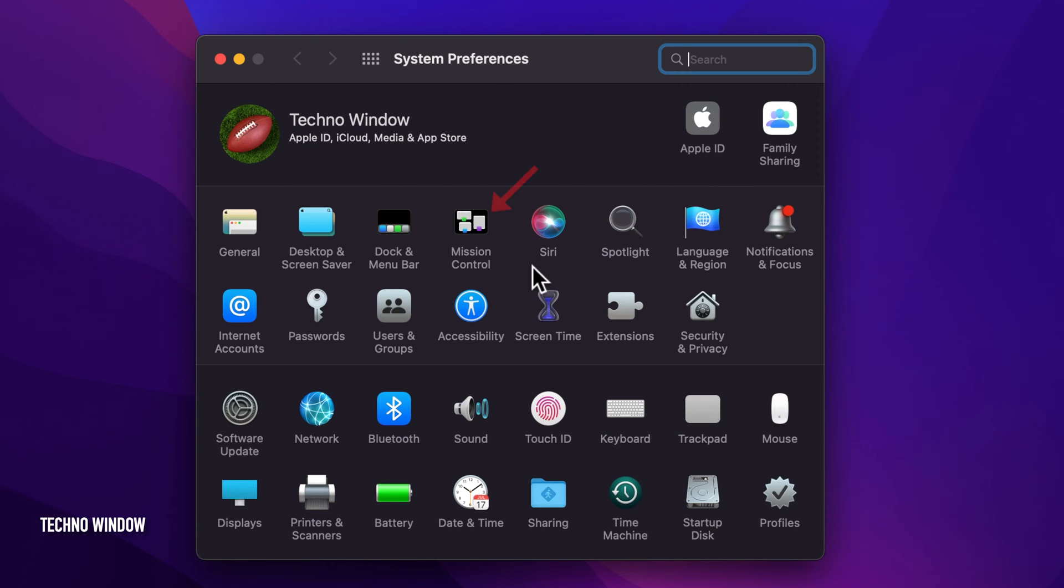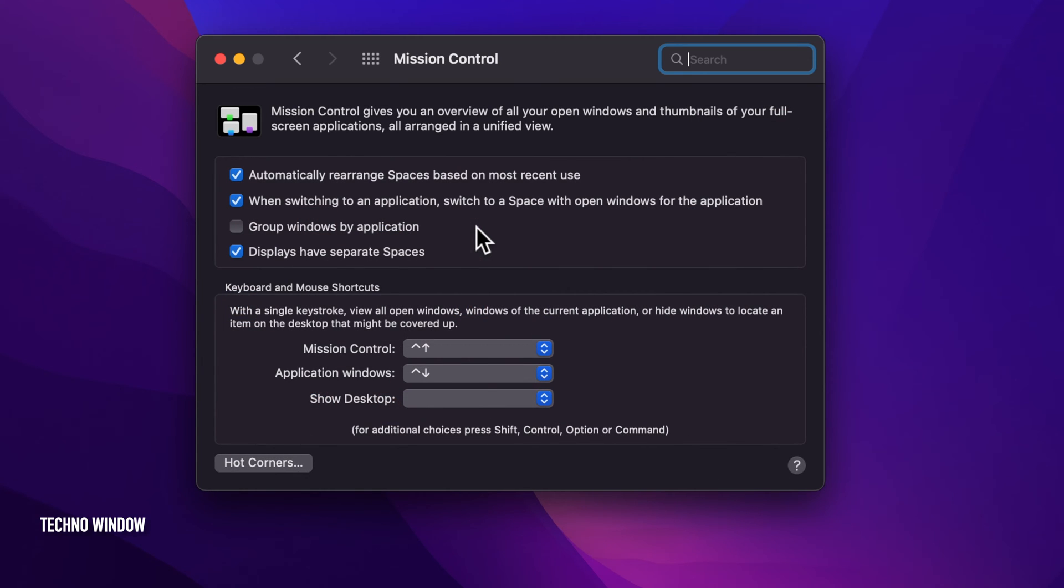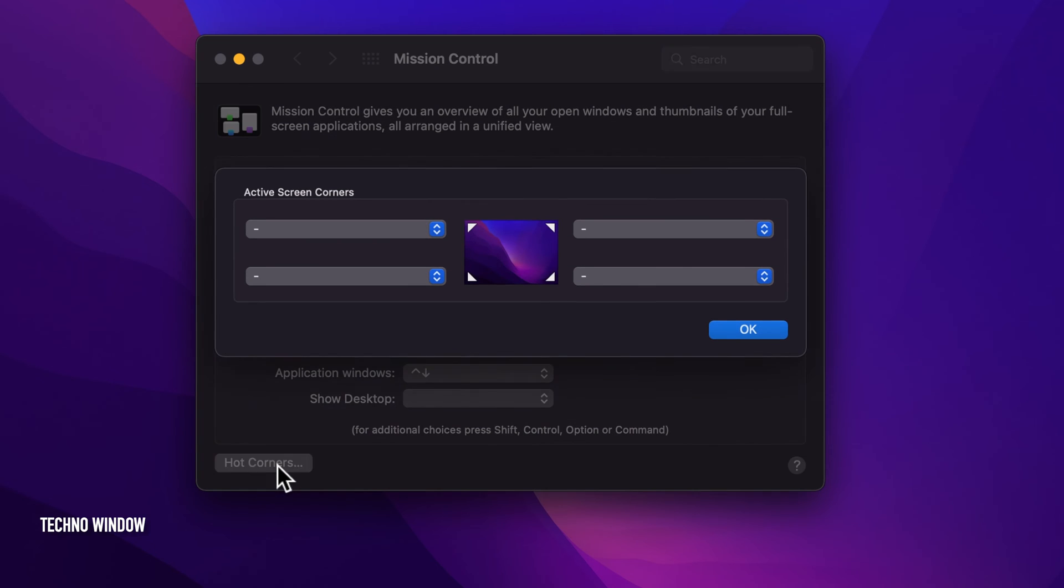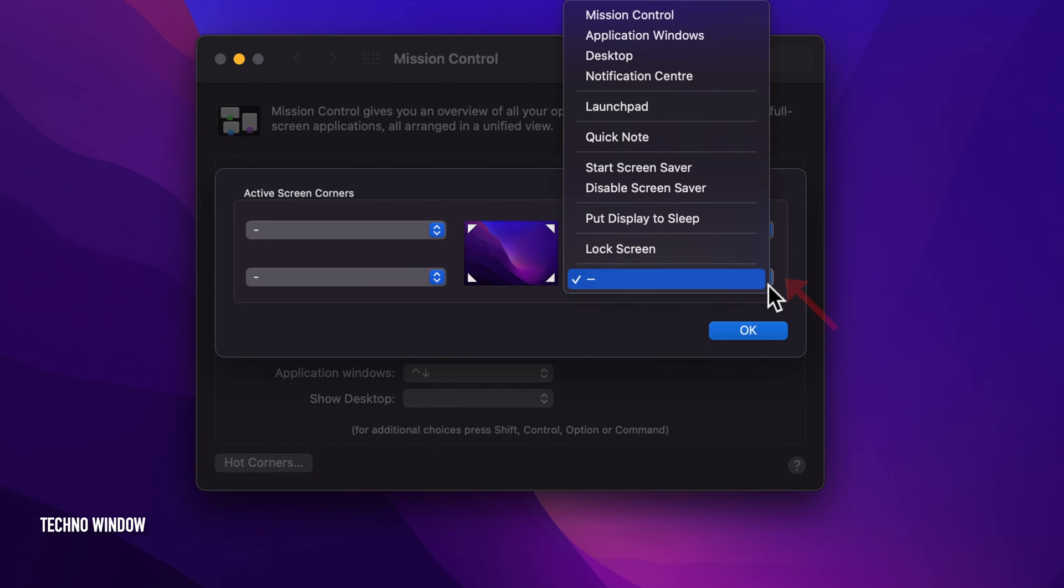Then click Mission Control. Next, click Hot Corners at the bottom left corner of the System Preferences app. Now, from the drop-down menu of the preferred corner, choose QuickNote.